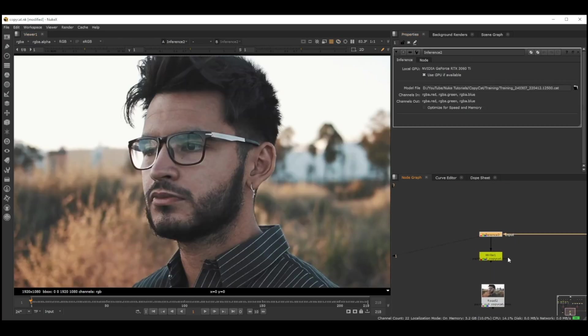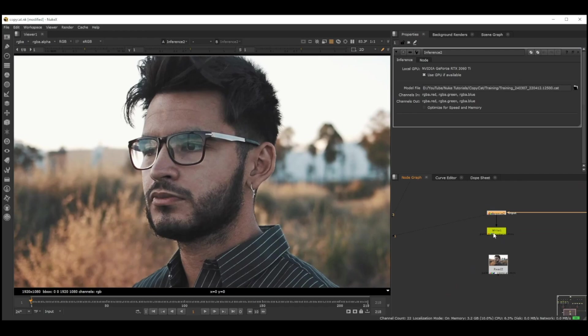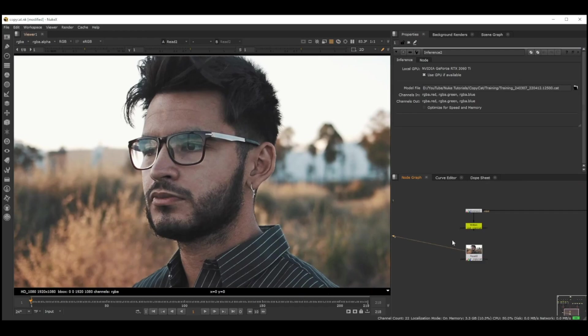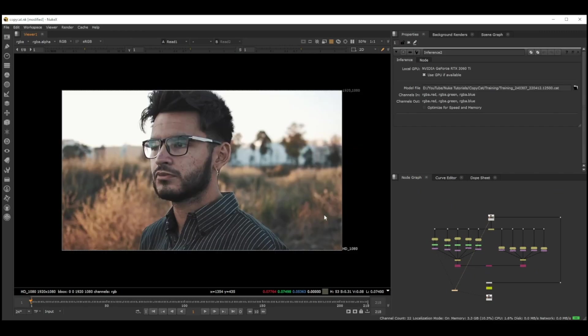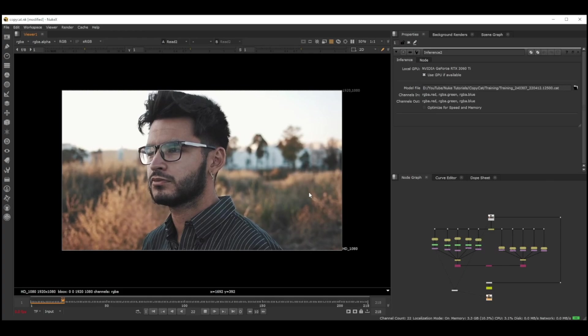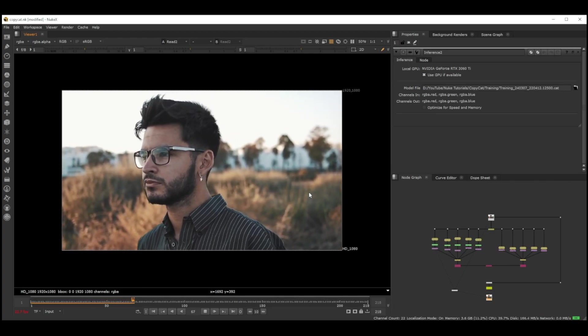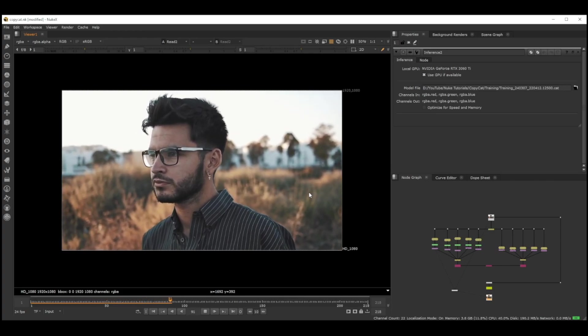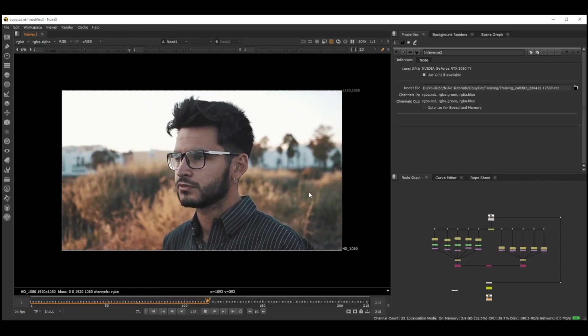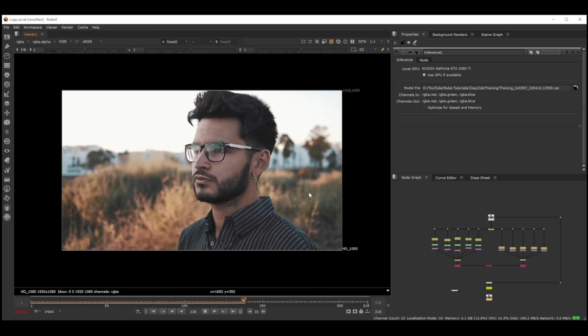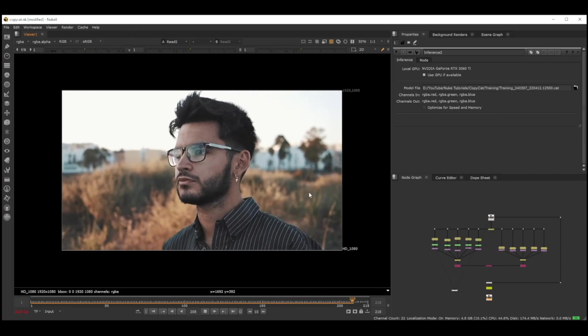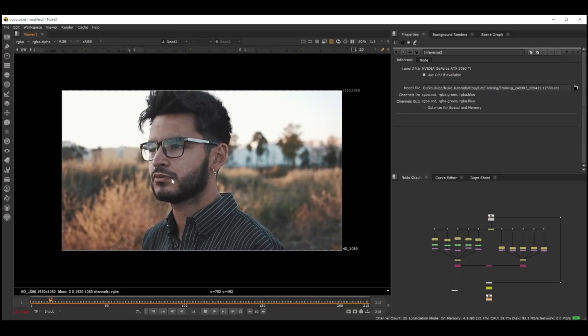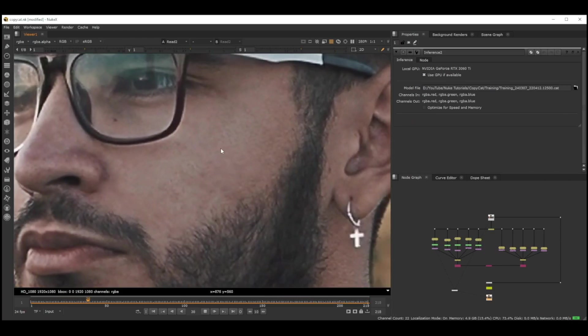This was our final result. This is our plate and this is our result. We only gave five frames, and yeah, this was the result I got, which is like painting out just five frames and waiting for like 20 minutes.